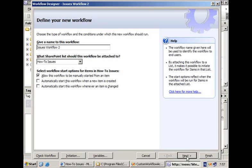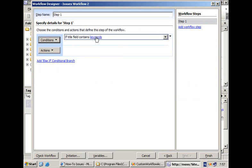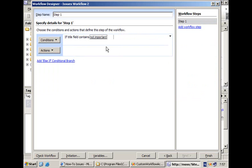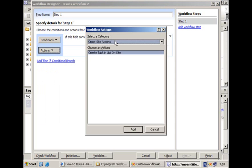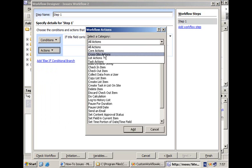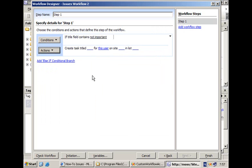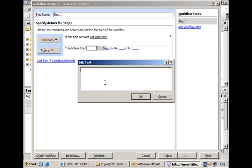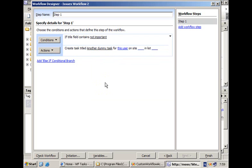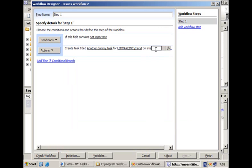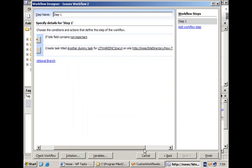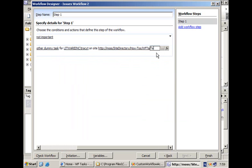Clicking next brings us where we can set a condition — pretty much the same condition as before, but now checking on the keyword 'not important'. We go for an action. Normally you won't find your custom activity directly in the list, but you go via 'more actions', where all actions are categorized. You can select your category, see your activity, and add it to the designer. The designer displays the sentence defined in the msdn.actions file. Now you click and populate all the different fields: first the task title — 'another dummy task'; then the user — we select Tracy from the select users dialog; then the site URL and the list called 'tasks' that I want to target.